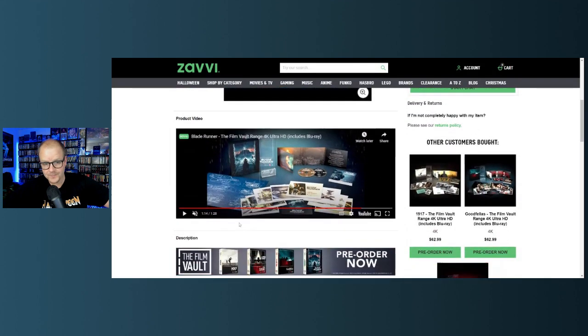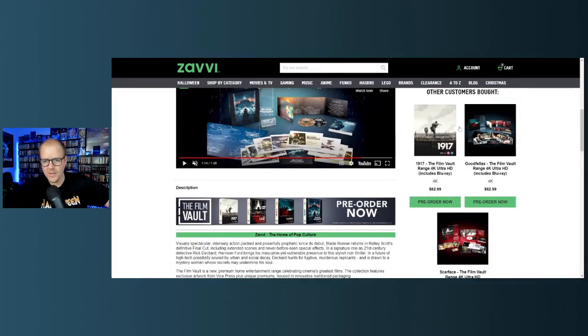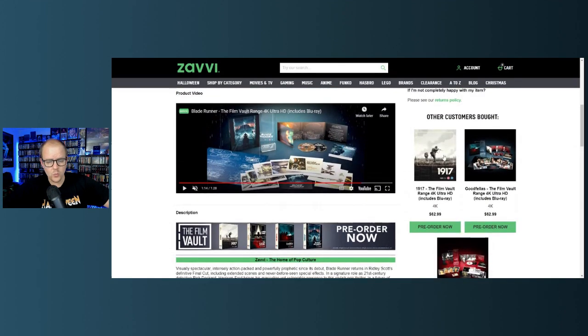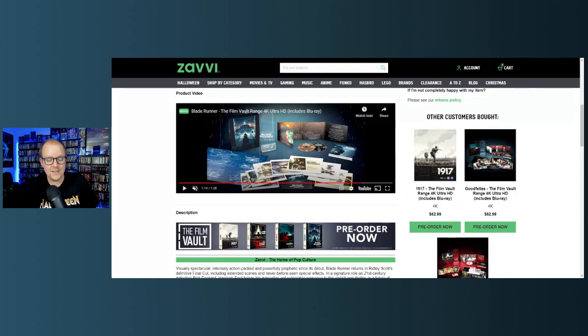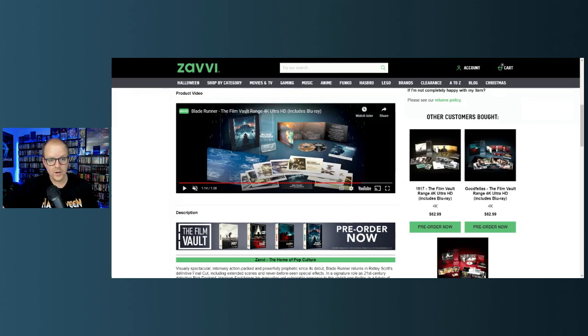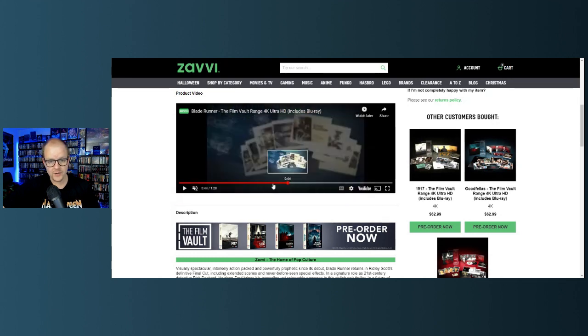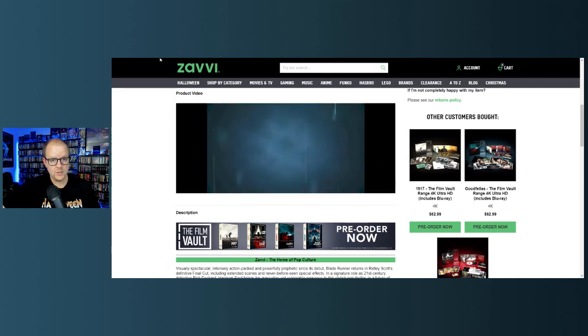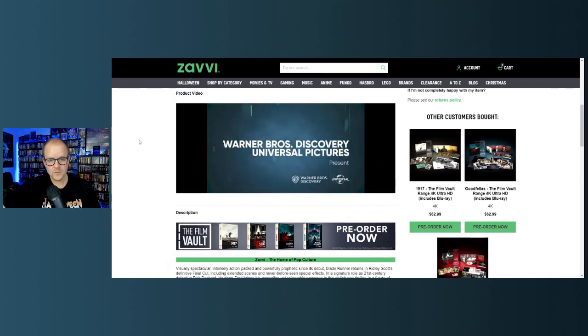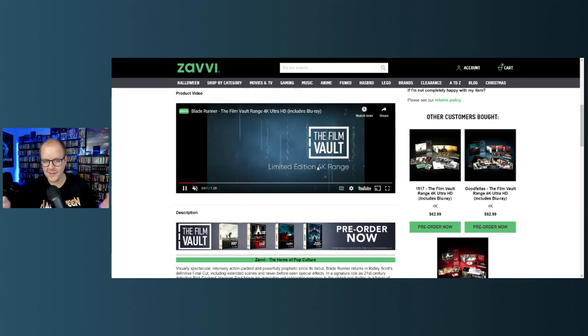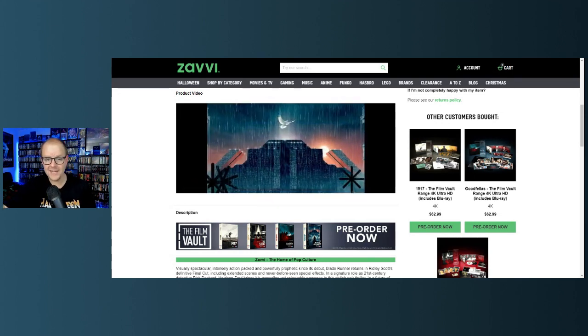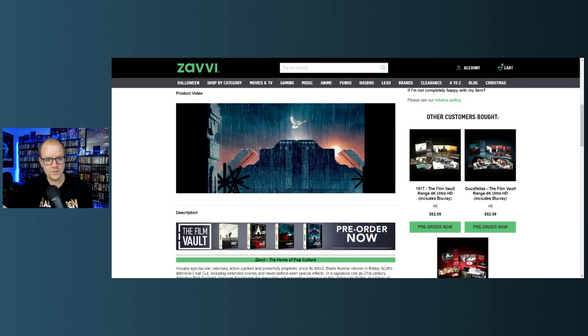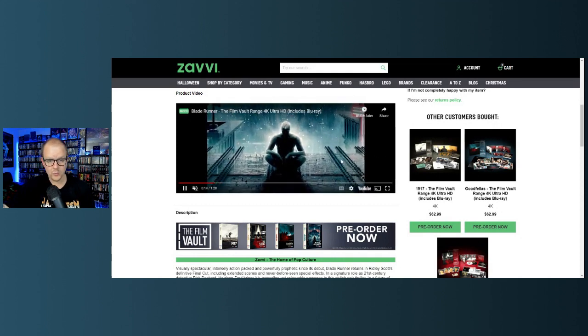This is brought to us by Warner Brothers and Universal, so it's like a collaboration. These are Zavvi exclusive, so that means they're in the UK. When you start this trailer right here, Warner Brothers, Universal Pictures, so it's like a collaboration between the two. They're called the Film Vaults Limited Edition Range.